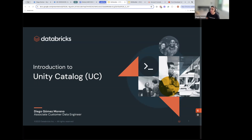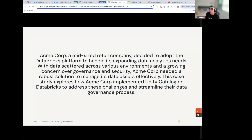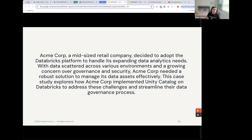Pretty much what we do is help customers with feature activation and best practices within the Databricks platform. We thought it would be a great idea to get started with a mini-series going through UC — the whole process from getting started to getting fully migrated and enabled in Unity Catalog itself. We'll be going through this via a case study: AcmeCorp, a mid-sized retail company.